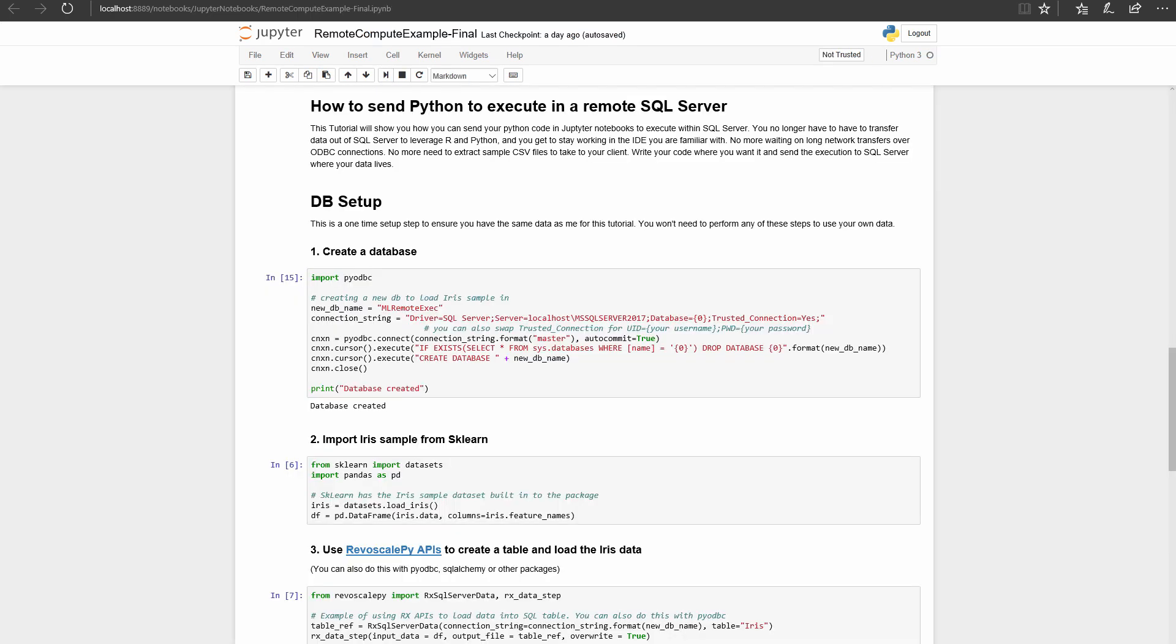To copy paste the code you see in my Jupyter Notebook, check out the video description below. First, we're going to set up SQL with the well-known Iris dataset. This first cell uses PyODBC to create a database, modify the connection string for your information, and execute.